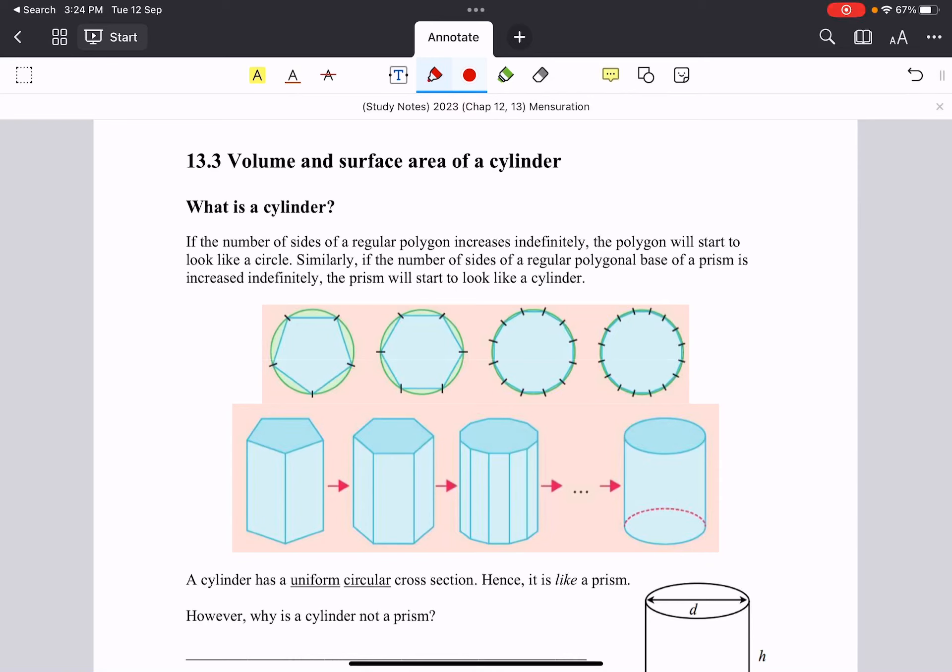Hello students, welcome back. So now we will be looking at cylinders.